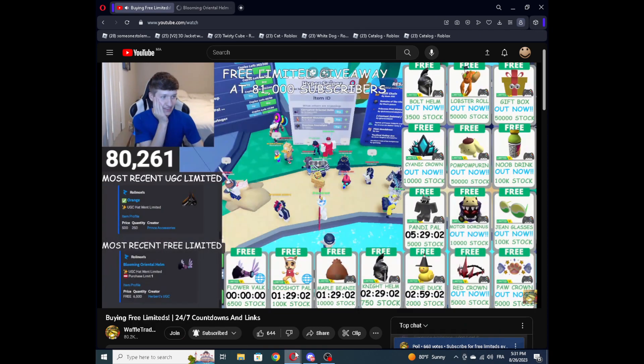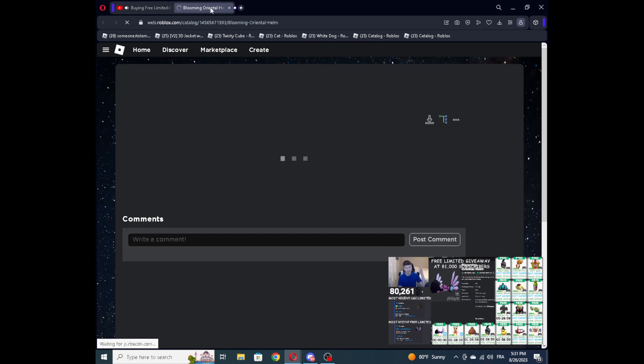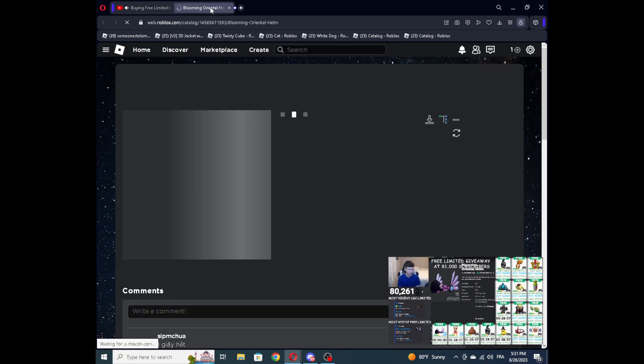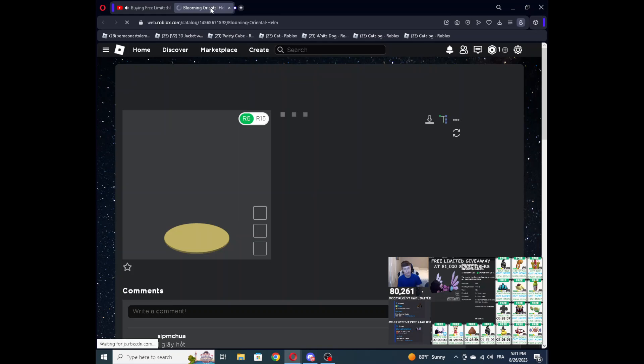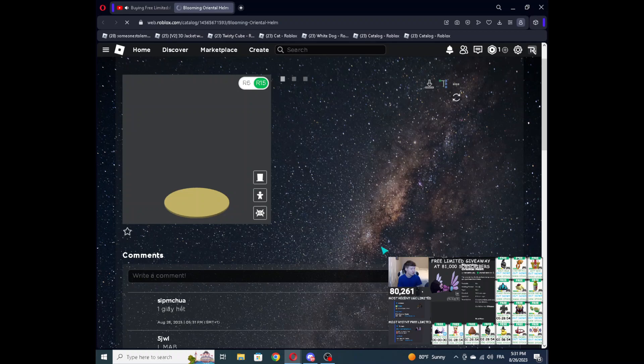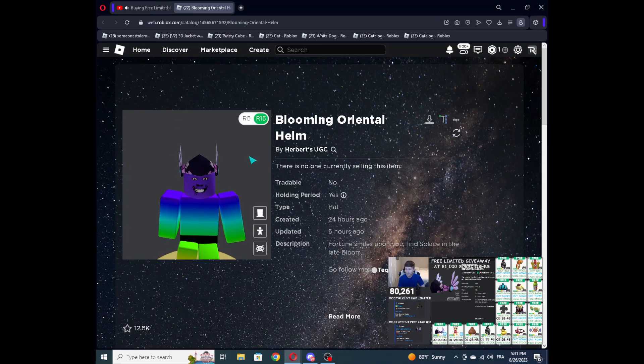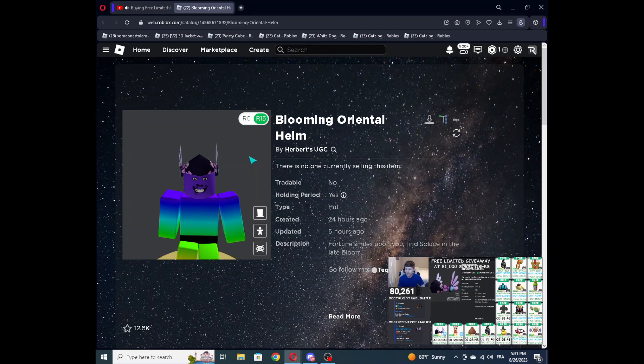That is crazy. Well, if you guys got that, congrats. If you did not get that, there is still 100,000 stock limited dropping later today. You should for sure be able to get that one. Wow, that was crazy.